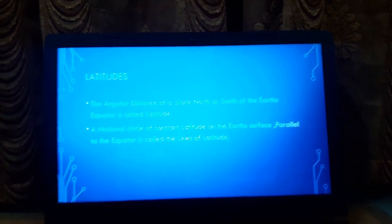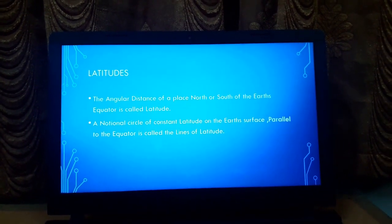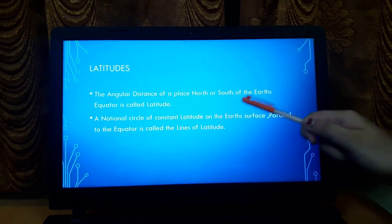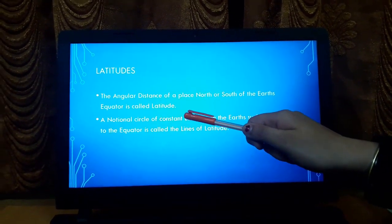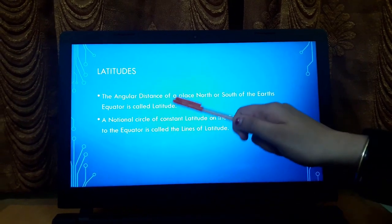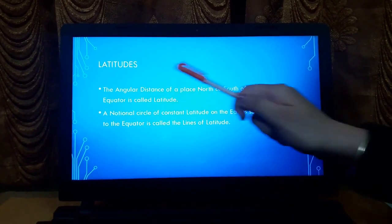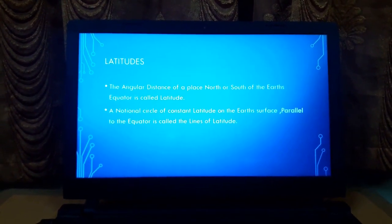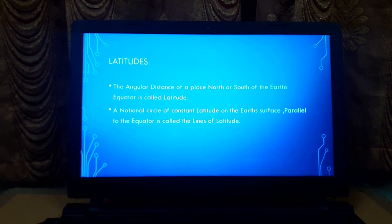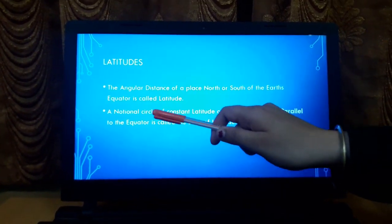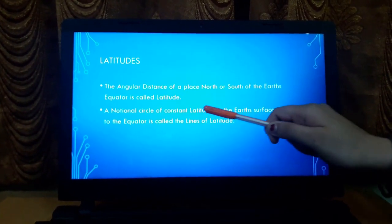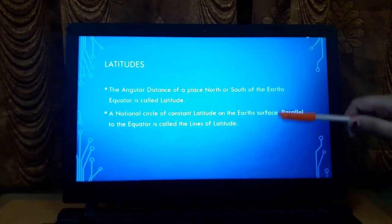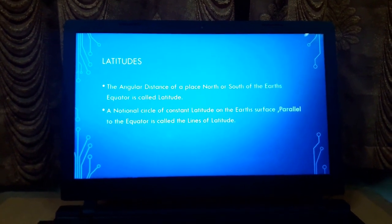The very first topic of today's class is latitudes. The angular distance of a place north or south of the Earth's equator is called latitude. A notional circle of constant latitude on the Earth's surface, parallel to the equator, is called the line of latitude.